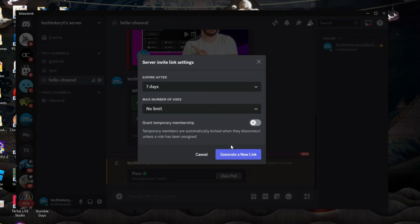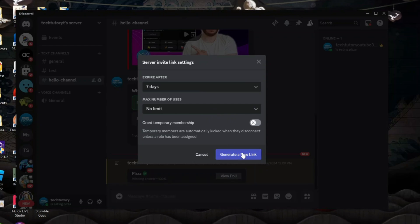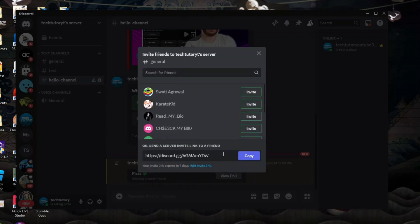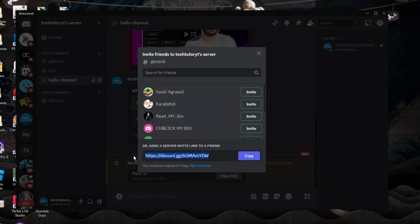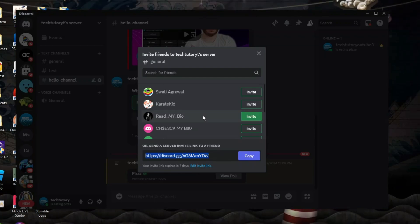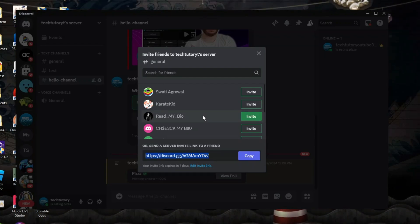So once you've chosen that just come down and click onto the blue generate a new link button. What it's going to do is generate your invite link here and then you can send this to whoever you want.